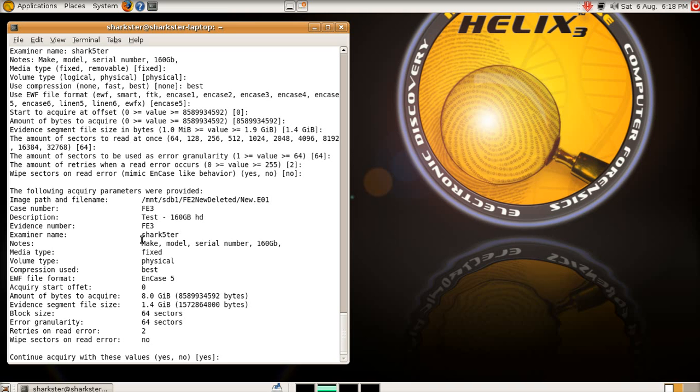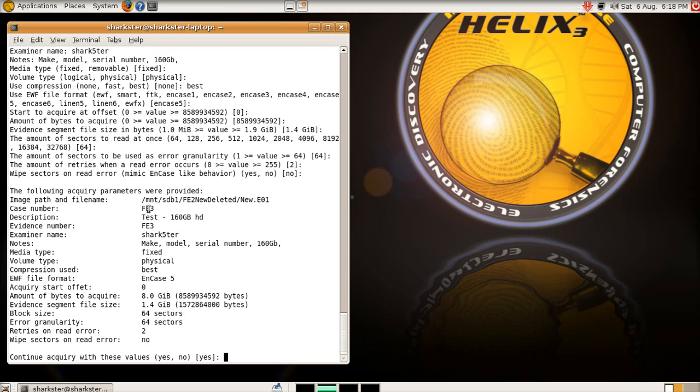And here is all the information. There's going to be the file name, EO1, and then it'll break into EO2, EO3 and so on. That's the case number, all this data you can put in whatever you want. And then if you hit return, it'll start acquiring it.